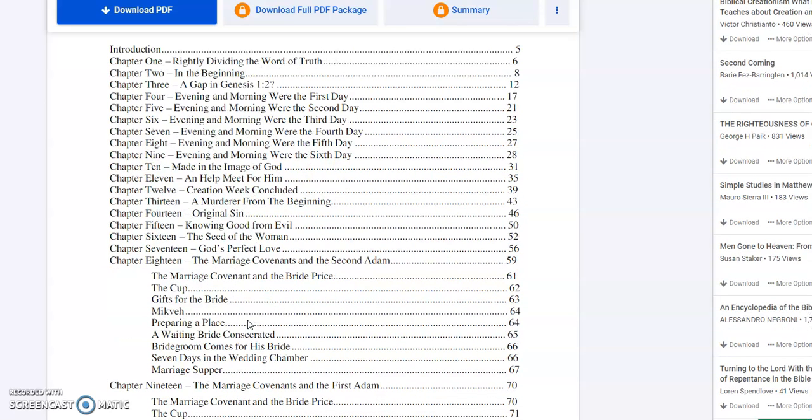Through one man's sin, death entered the world, and then obviously Jesus the second Adam came to repair the broken relationship that the first Adam's sin created and come offer that way back to God. So you have the first Adam from perfection to the fall, and the second Adam from fall back to perfection.